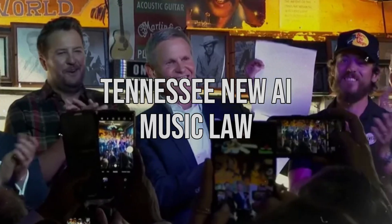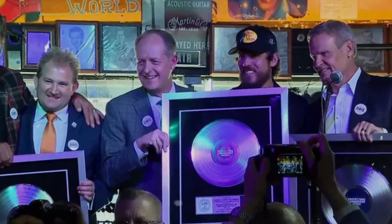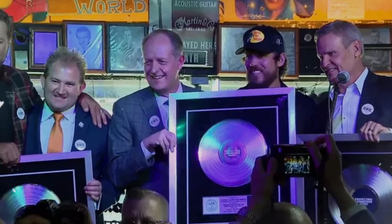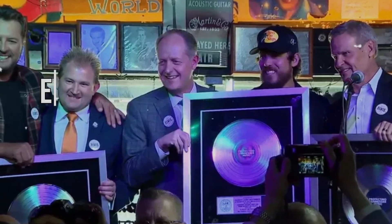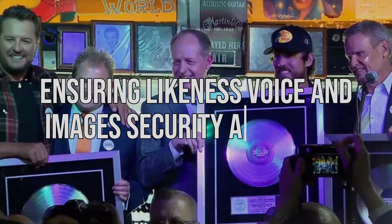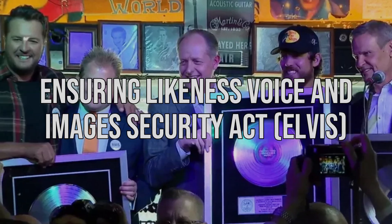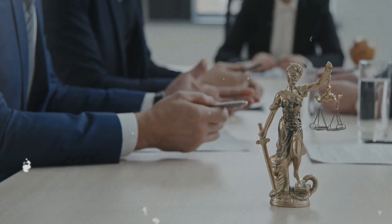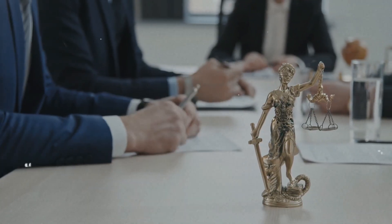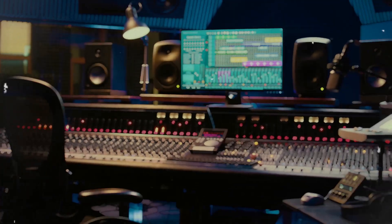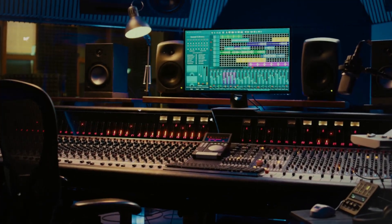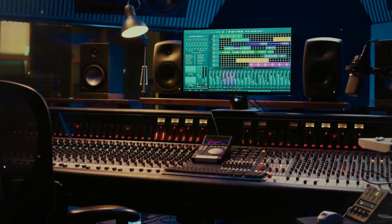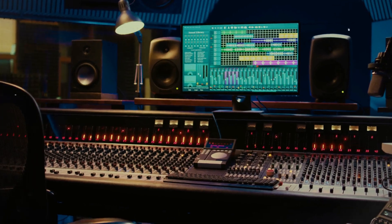Tennessee New AI Music Law - Other news this week, Tennessee is the first state to protect artists against AI with the Ensuring Likeness Voice and Images Security Act. This law expands existing legislation, safeguarding artists' identities by prohibiting unauthorized use of AI to replicate voices, aiming to preserve their uniqueness.